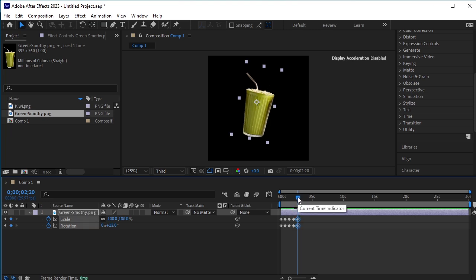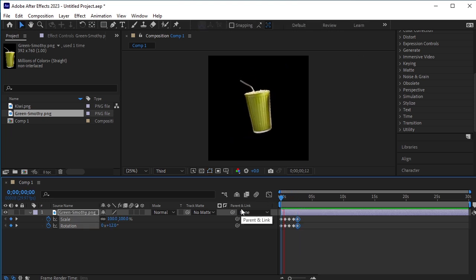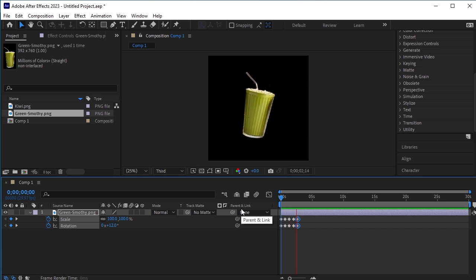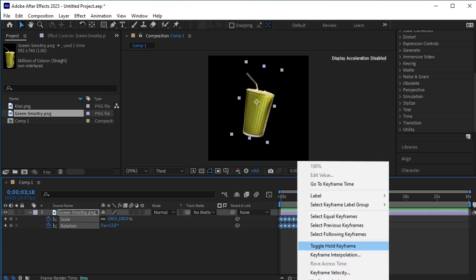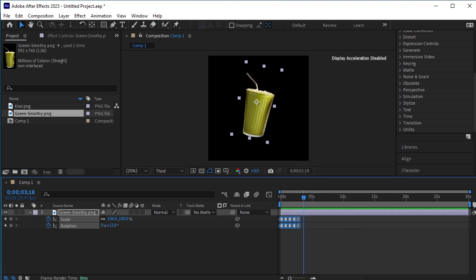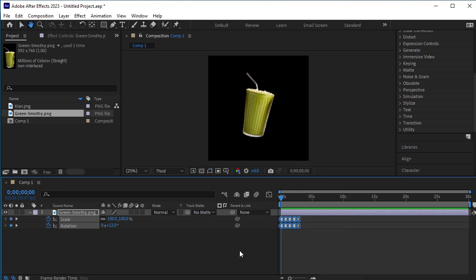Let's see the animation. We want it to have the stop motion effect, so select all the keyframes, right click, and select Toggle Hold Keyframe. Now see the animation.